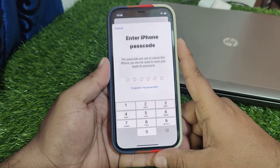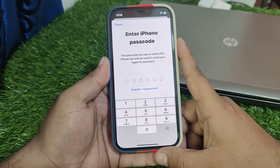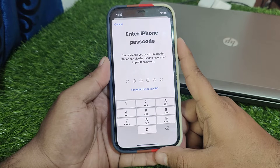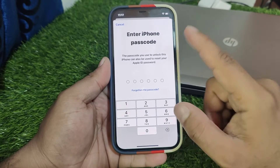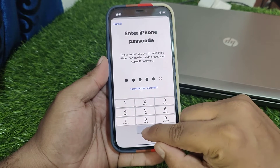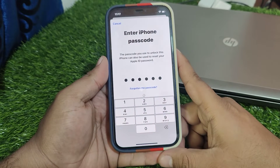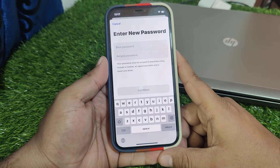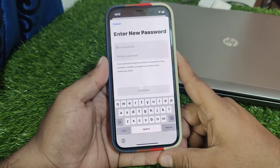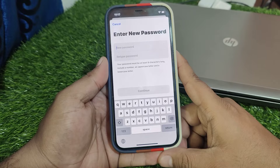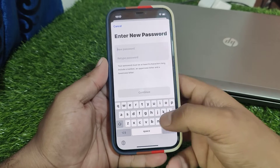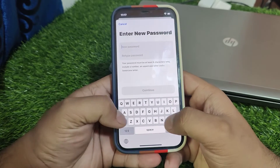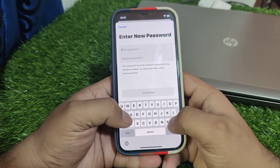You can see it appears on screen: the passcode you use to unlock this iPhone can also be used to reset your Apple ID password. Enter your iPhone passcode. You can see it appears on screen: enter new password. Your password must be at least eight characters long, include a number, an uppercase letter, and a lowercase letter. Simply enter your new Apple ID password.